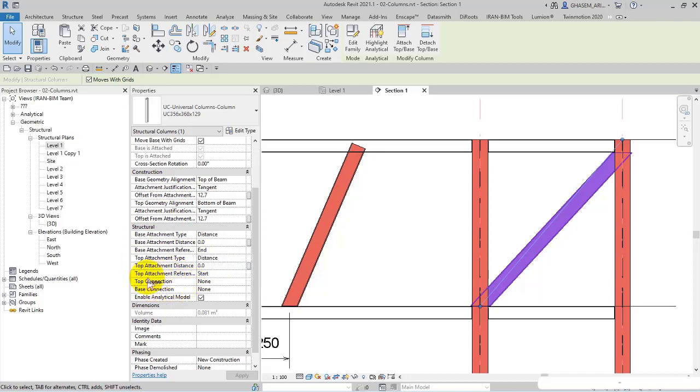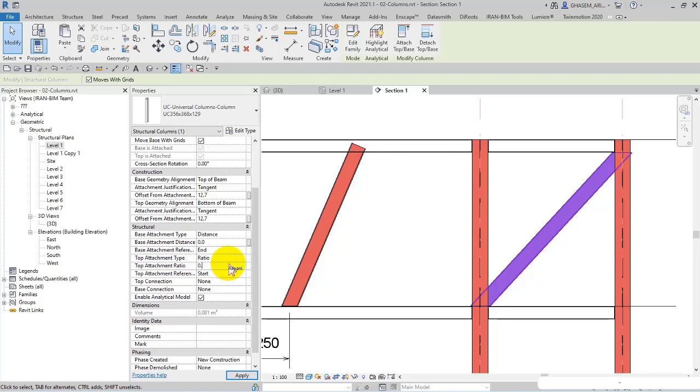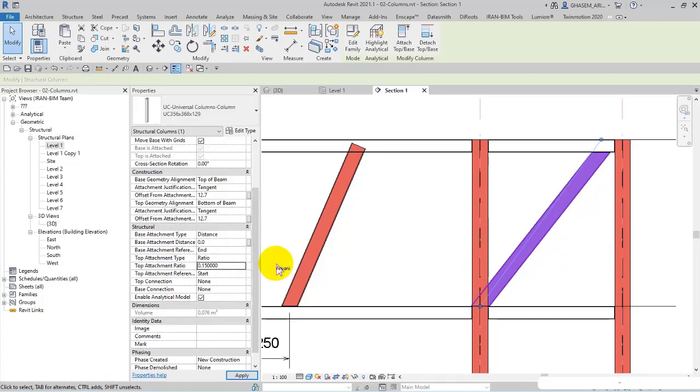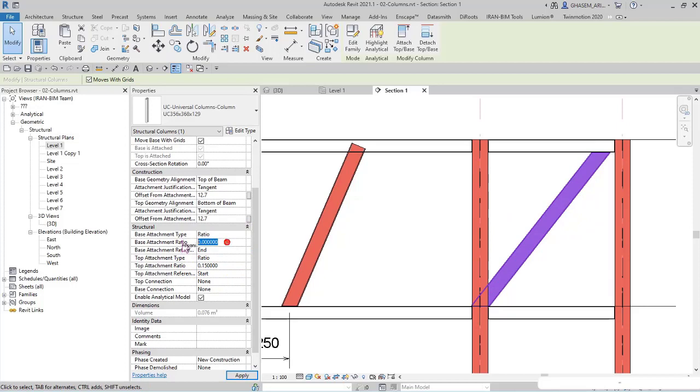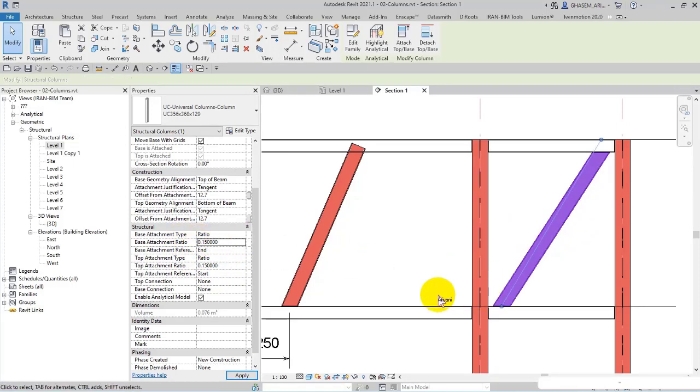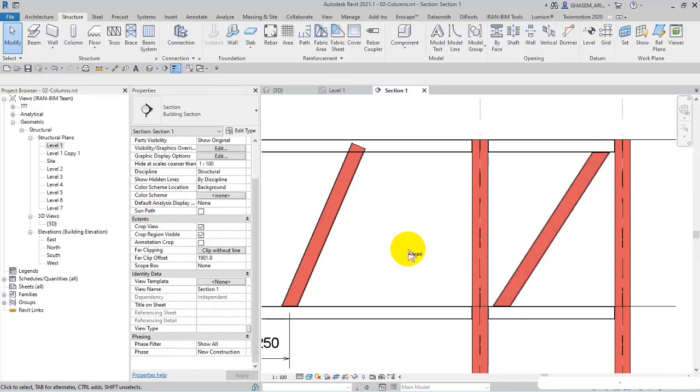For example, here we got top attachment type or top attachment ratio. For example, not 0.15. And I set ratio for base, for example, not 0.15. So you can control whatever you want and in a way that you can set accurate settings on each of the parameters.